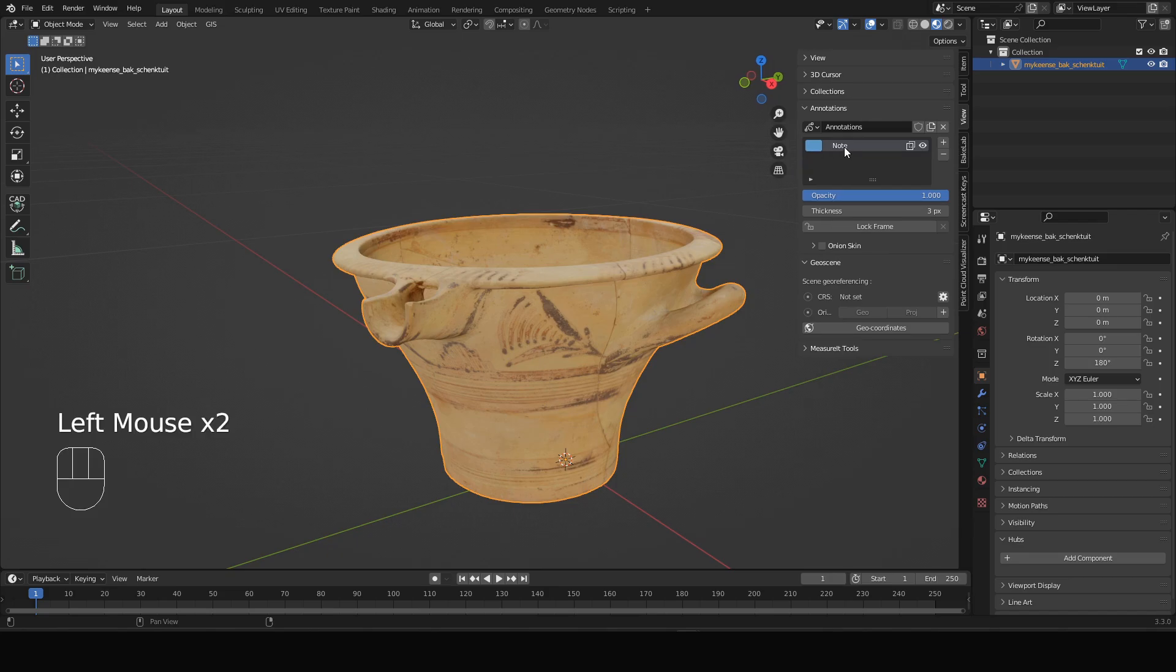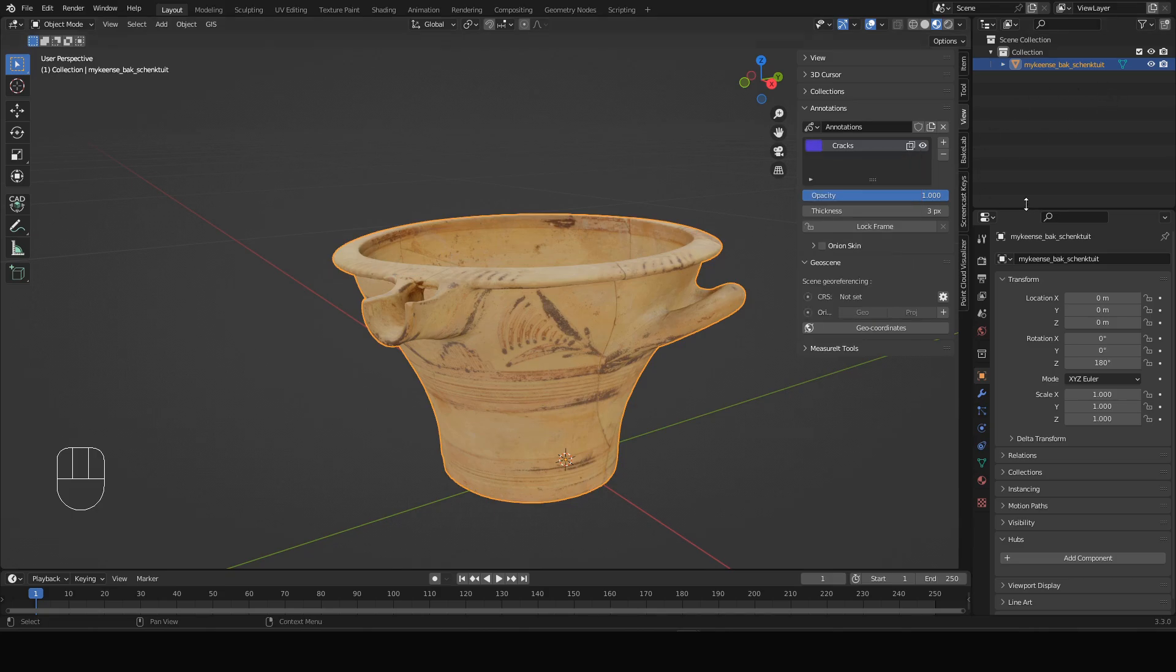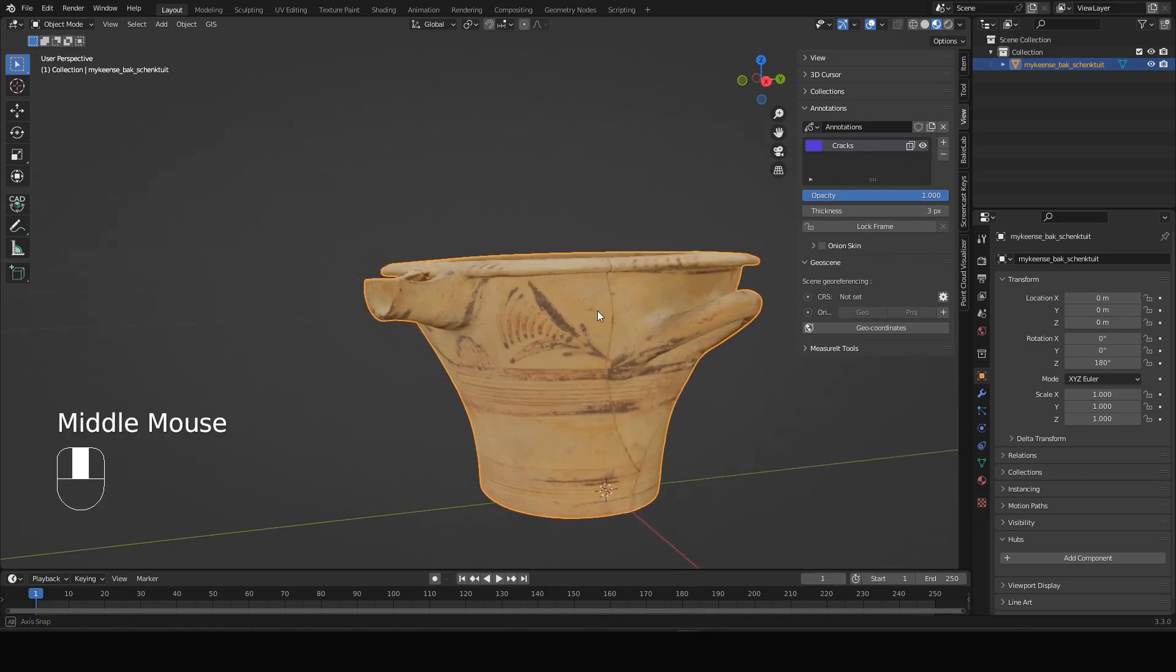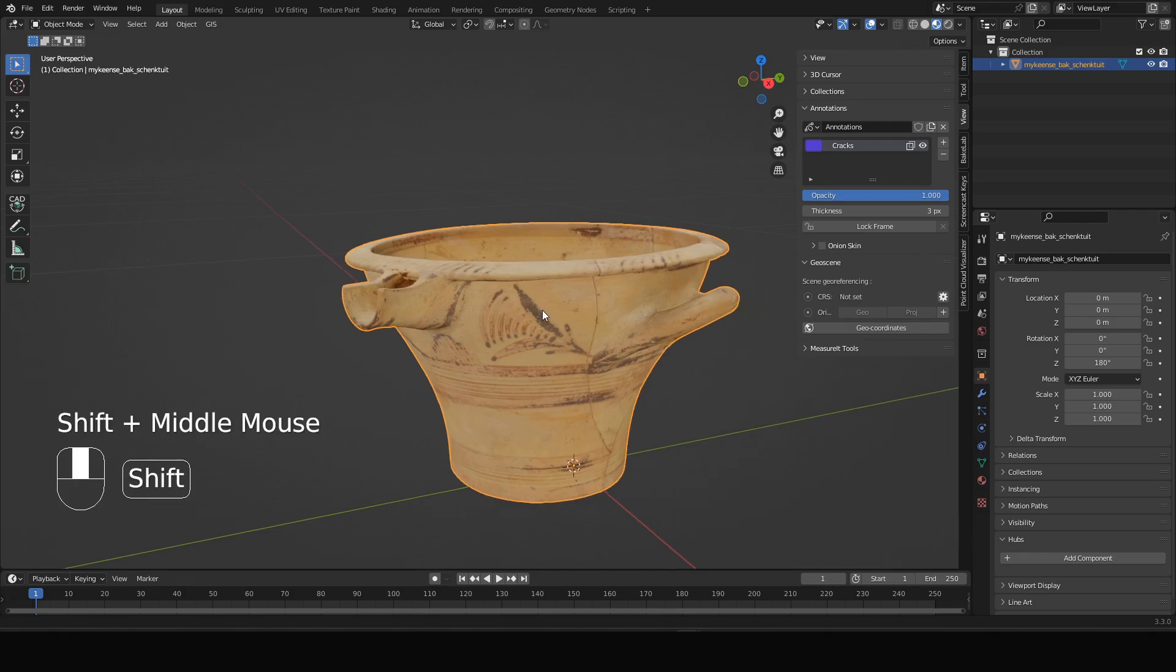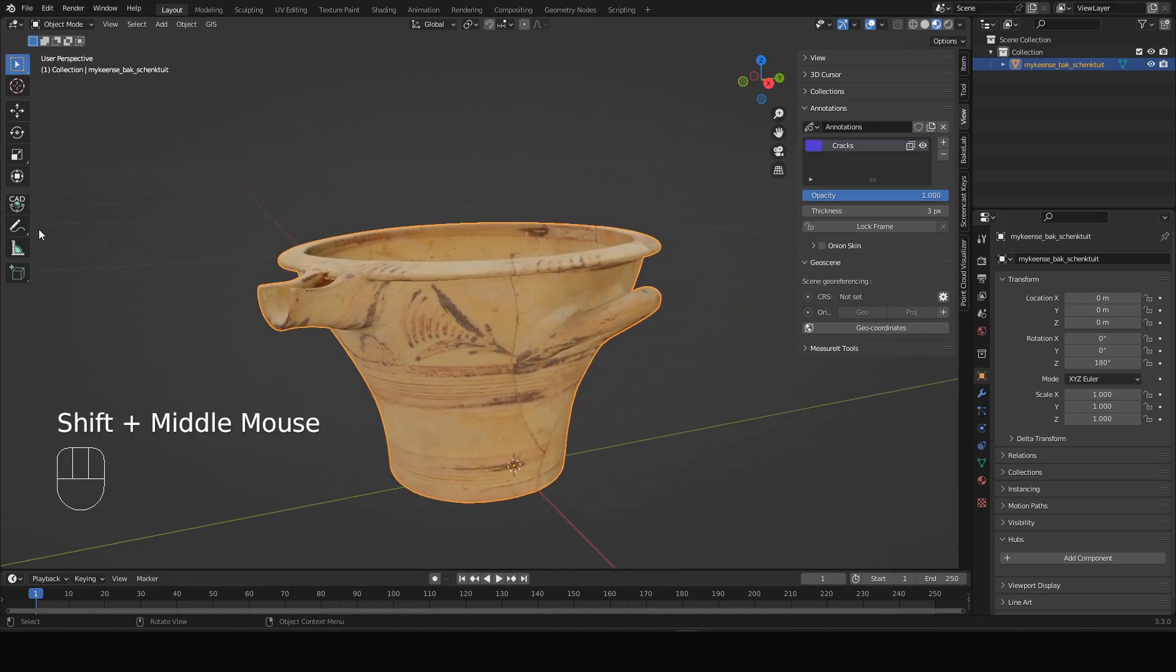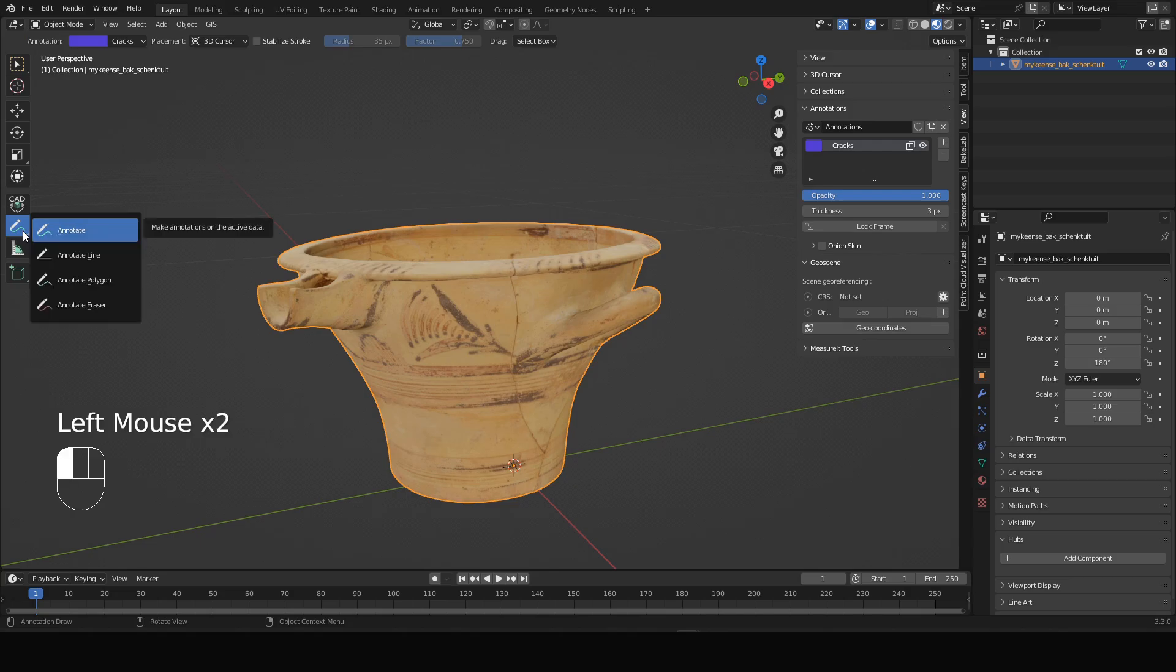We can change that name by changing it to cracks, because we're going to draw in the cracks of this pottery. We can change the color that it will get on the screen to generally choose something that's contrasting. Thickness of the line you can also modify, but you can modify all these things afterwards. The annotation tool that allows you to draw inside the 3D viewport anywhere or on the object is over here on the left side.